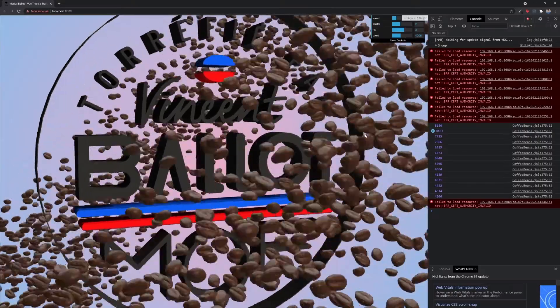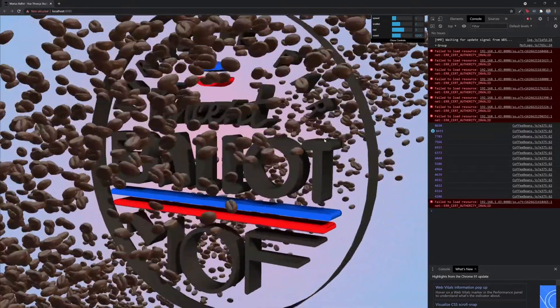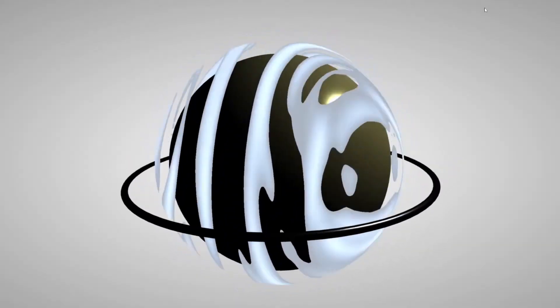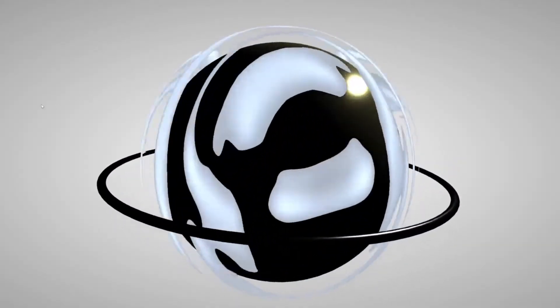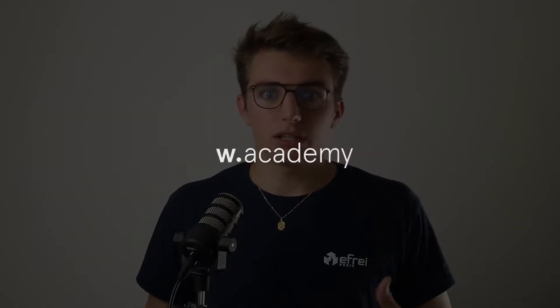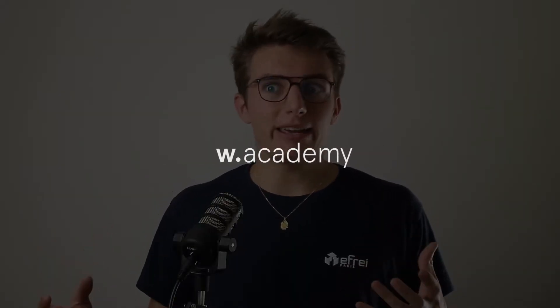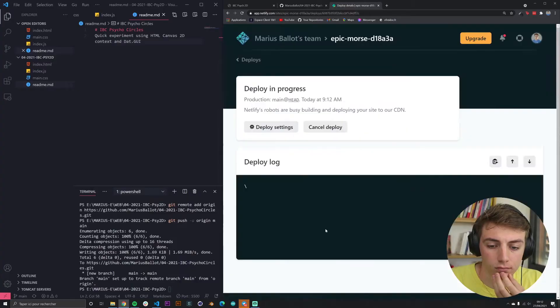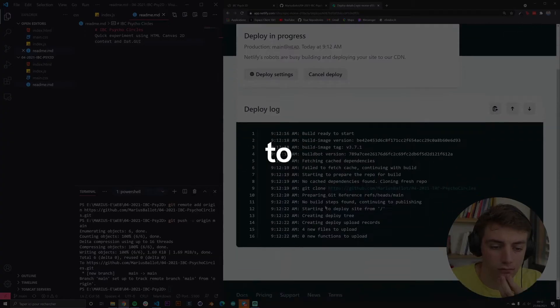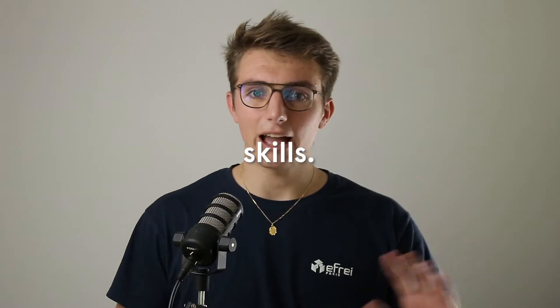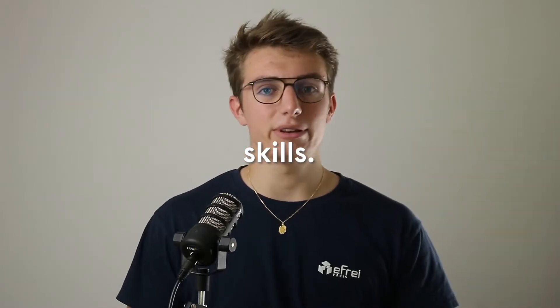3D modeling weird shapes, procedurally generating coffee beans on a web page, or even making balls move with an FFT sound analyzer. No matter how weird the stuff you want to create might be, as long as you have some fun and put your work on the internet, people are going to come for you and your skills. Absolutely guaranteed.